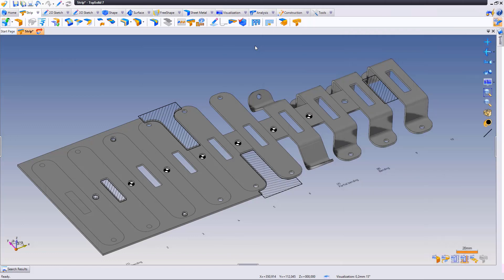The forming area command allows you to identify the different forming areas on the strip. This operation allows you to automatically create sections on the desired stations.